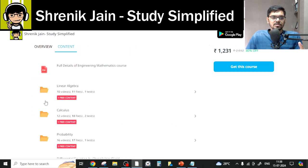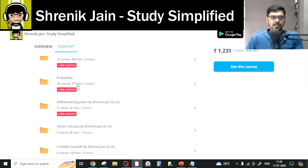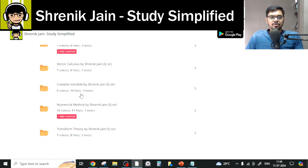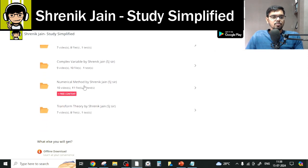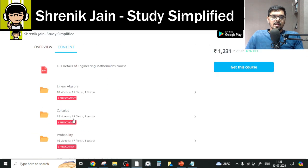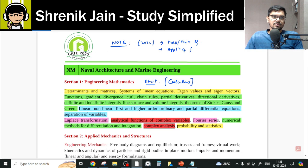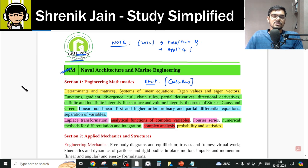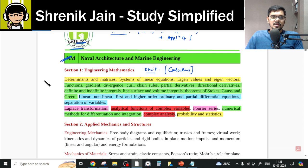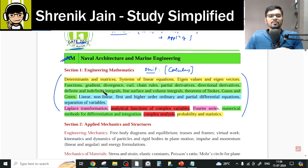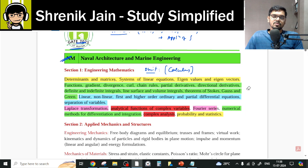In total there are eight chapters: Linear Algebra, Calculus, Probability, Differential Equations, Vector Calculus, Complex Variables, Numerical Methods, and Transform Theory. Now, this is your IIT Roorkee 2025 NM — Naval Architecture and Marine Engineering — syllabus. It may look very simple with only a few topics listed, but those are chapters, not individual topics, so don't be misled.